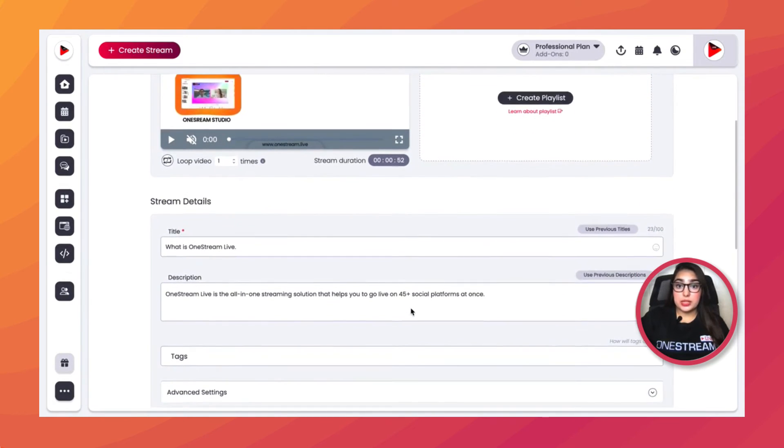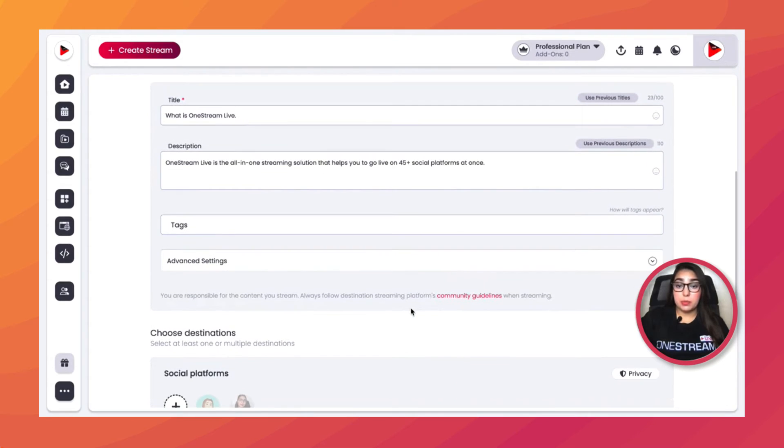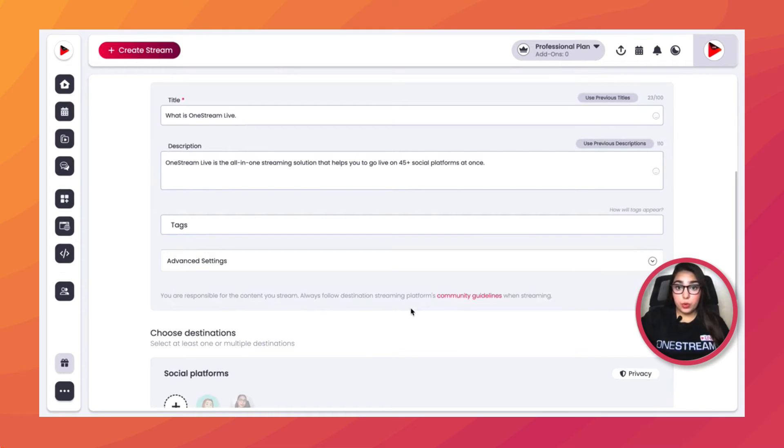Remember that by default, your social platforms save your live stream so that your content can be viewed later. If you want to enable the delete stream or VOD option, simply click on the Advanced Settings.